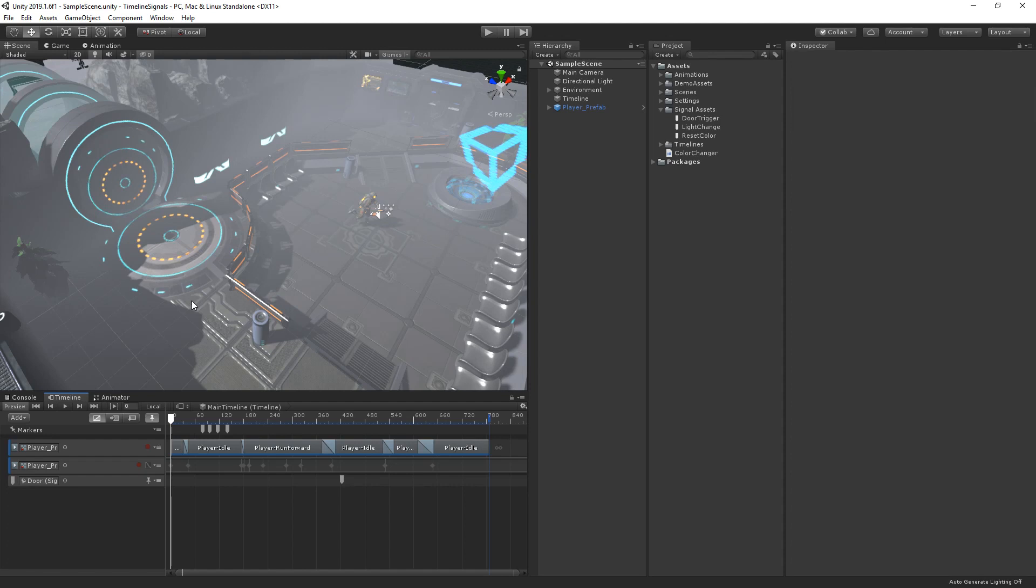The final piece of the timeline signal system is the signal receiver. As the name implies, the signal receiver component listens out for signals and then reacts when it receives them. If the signal emitter is on the timeline itself, the game object that has the playable director component used to play the timeline will receive the signals. If the signal emitter is on a track, the game object bound to the track will receive the signals.